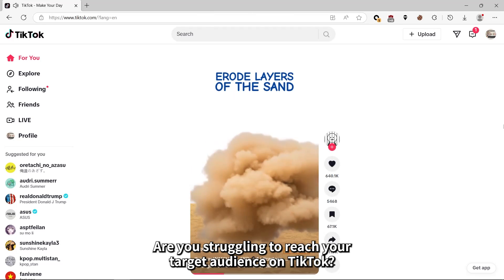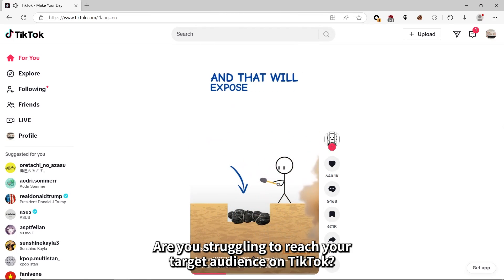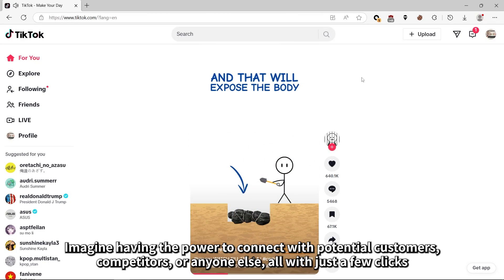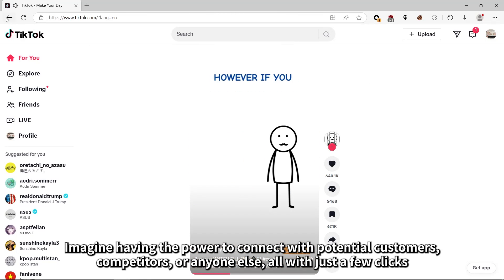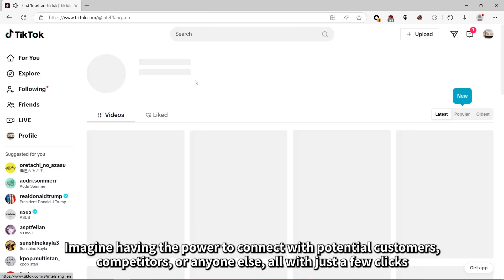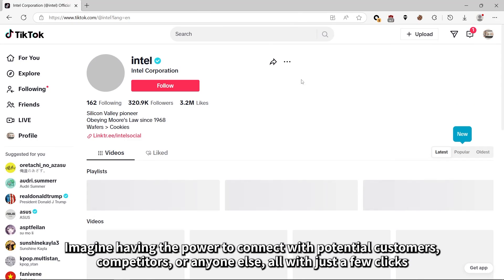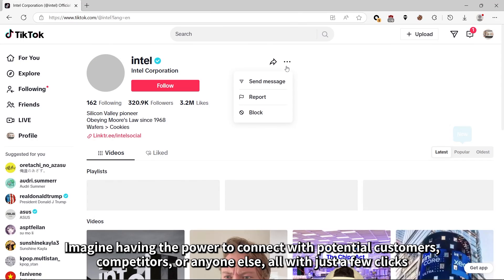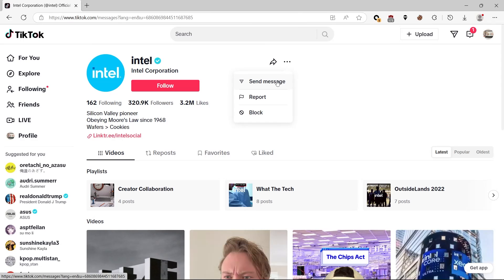Are you struggling to reach your target audience on TikTok? Imagine having the power to connect with potential customers, competitors, or anyone else, all with just a few clicks.